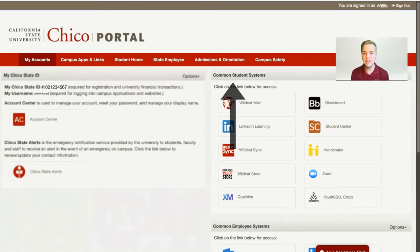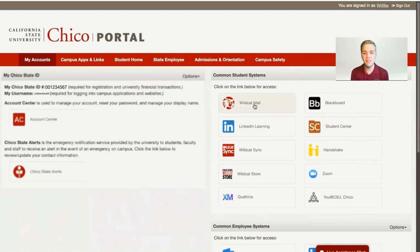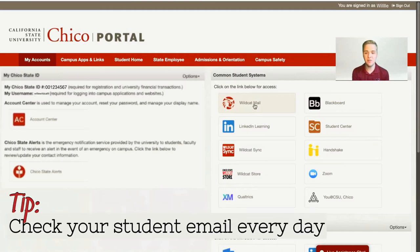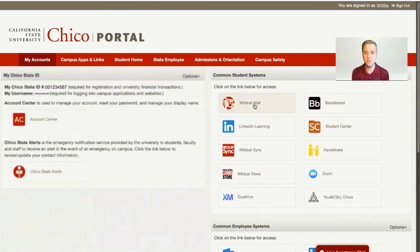There will be a series of 10 different applications that the university uses, including your Wildcat Mail, which will be your student email that your professors, fellow classmates, and university communications use to send you important information. It's important that you check this every day so that you don't miss information about due dates changing, exams, or any other important information from the university.